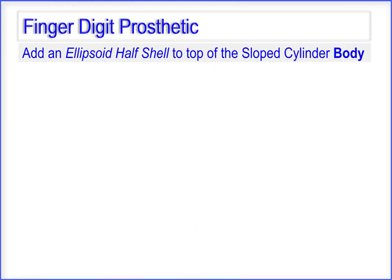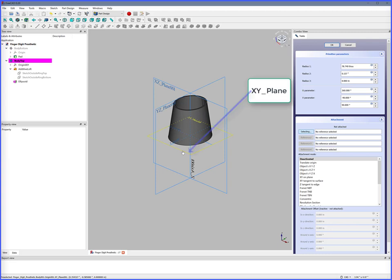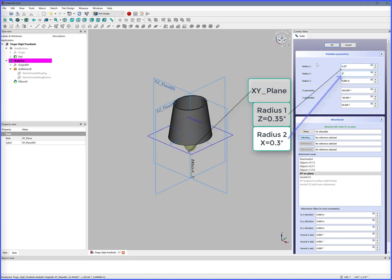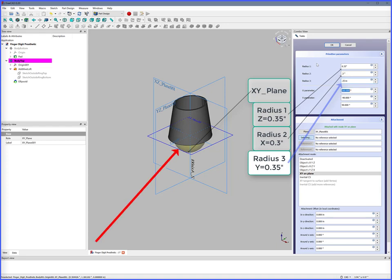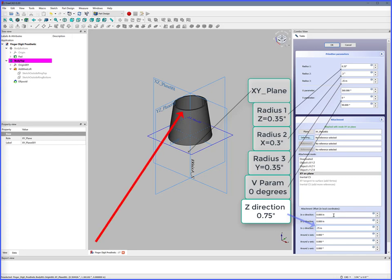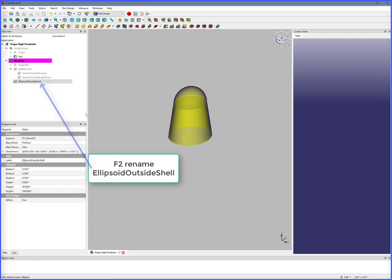Add an ellipsoid half shell to the top of the sloped cylinder body. Double click Body Top, Additive Ellipsoid, XY Plane. Radius 1 (Z axis) 0.35 inches, Radius 2 (X axis) 0.3 inches, Radius 3 (Y) 0.35 inches. See the ellipsoid projecting out of the bottom. V Param equals 0 degrees — this makes a half ellipsoid. In Z direction, 0.75 inches — this moves the half ellipsoid to the top. OK. F2 to rename to Ellipsoid Outside Shell.